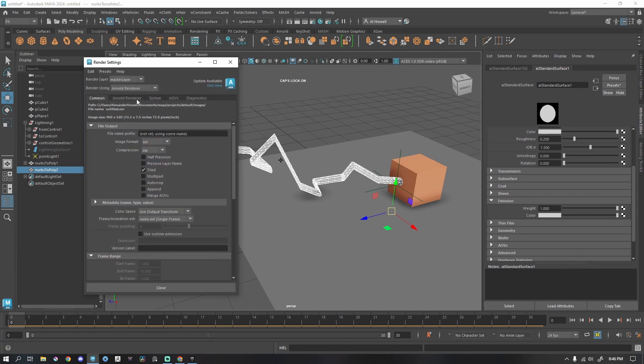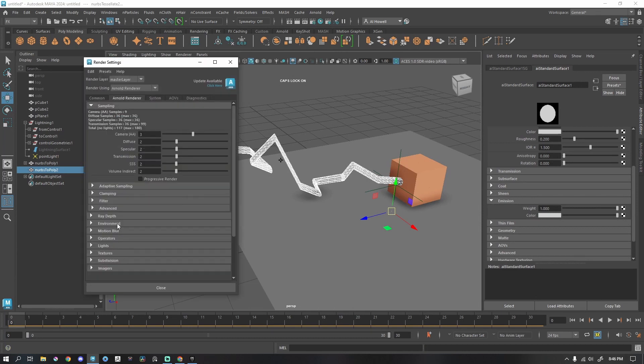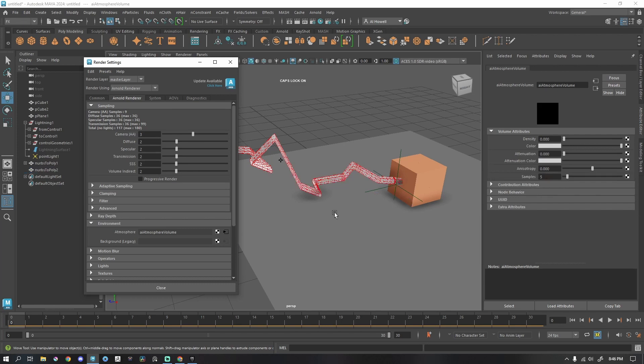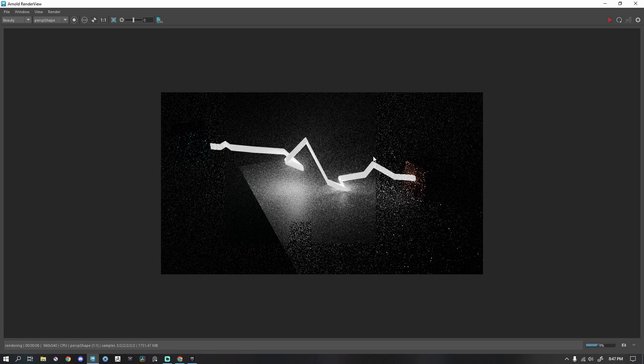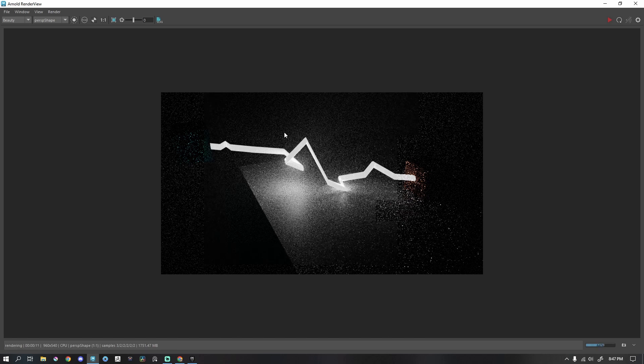I'm going to go to my Render Settings, go to Arnold, down to Environment, Atmosphere. Create Atmosphere Volume. Change the density to 0.1. So we have this kind of environment. We have this glowing effect. We can animate this.